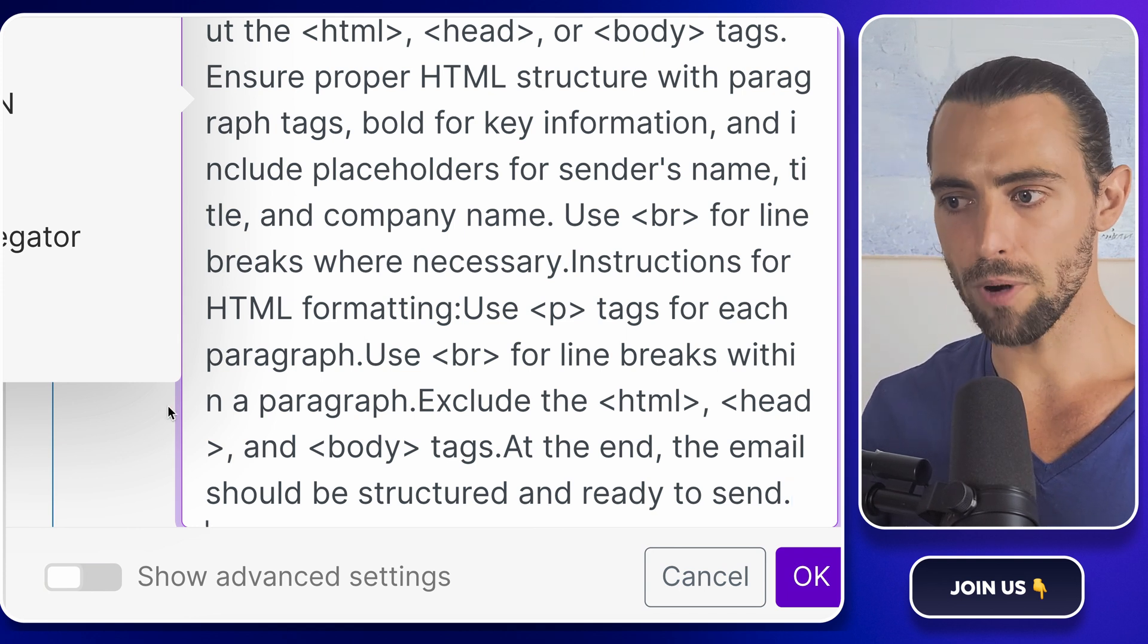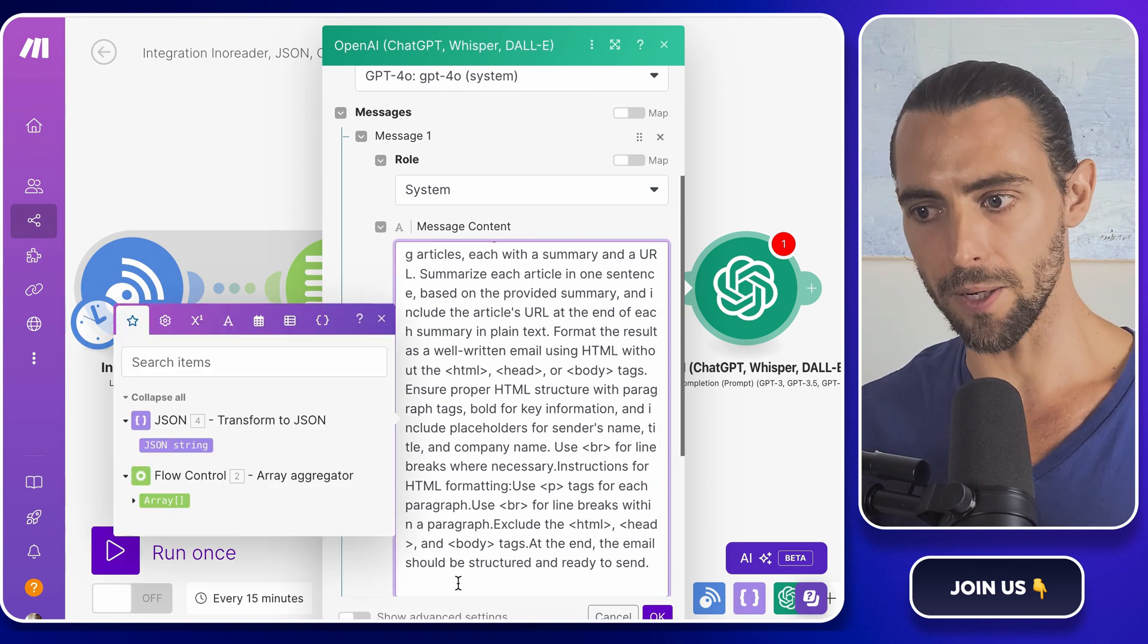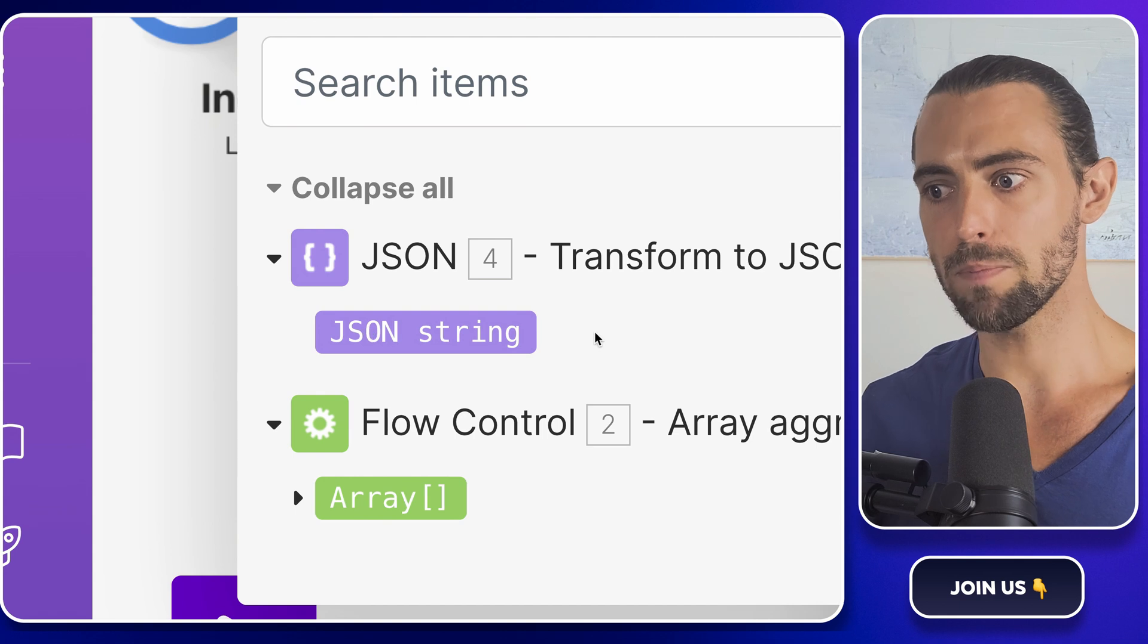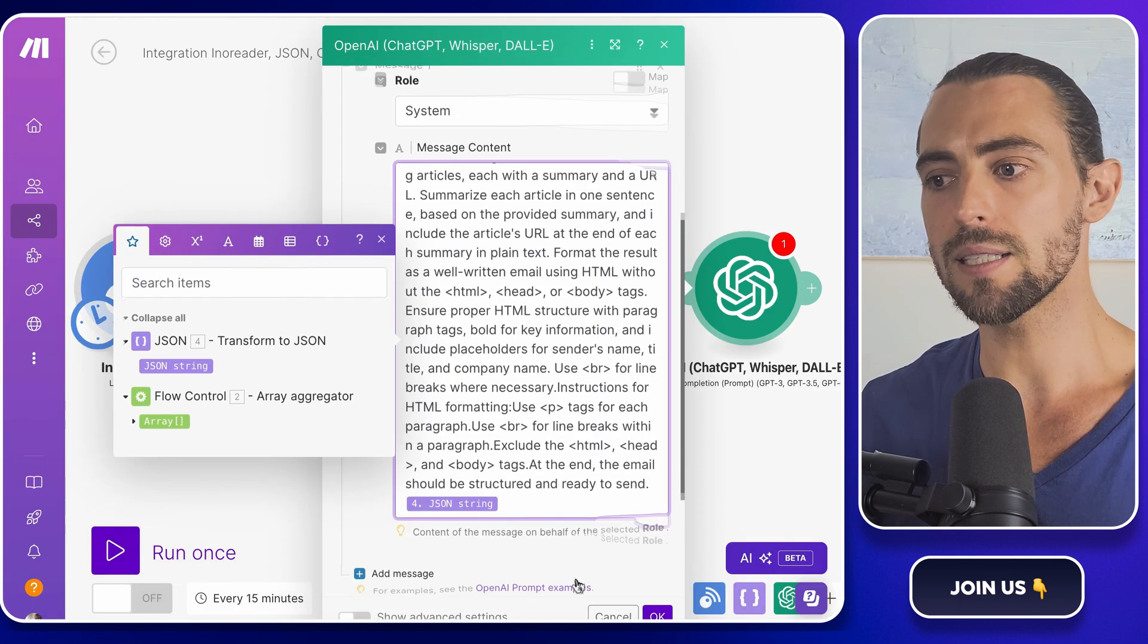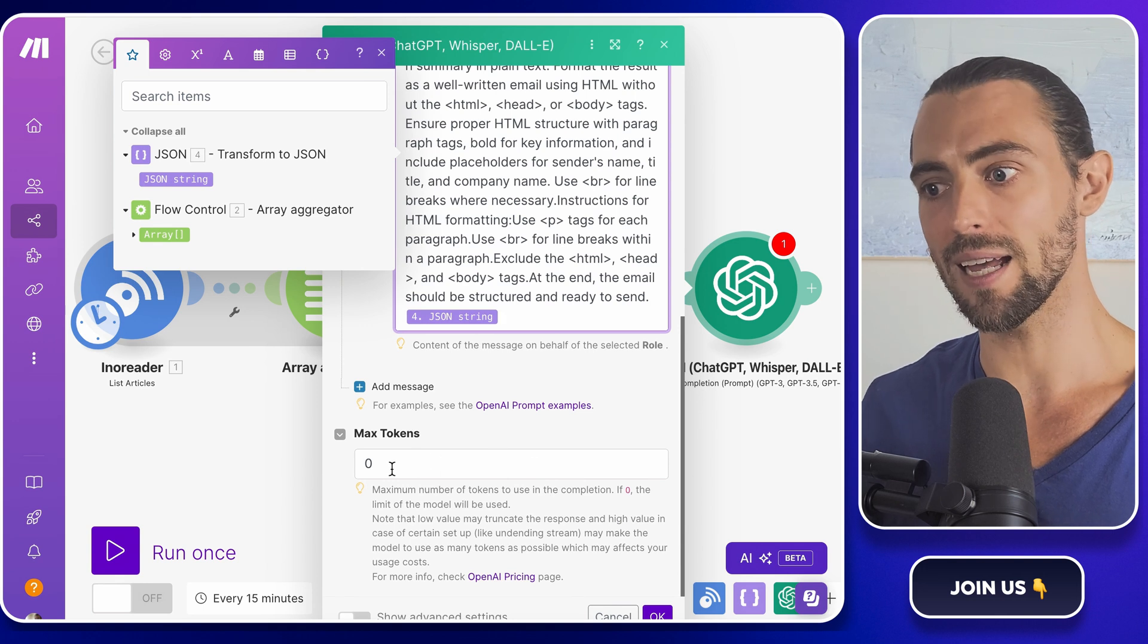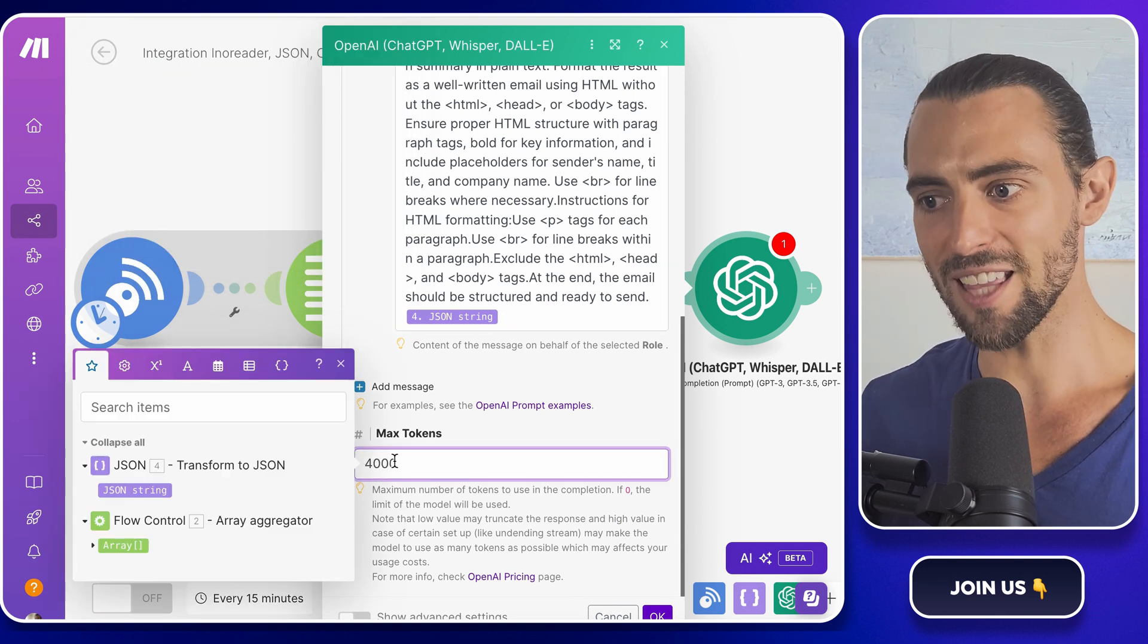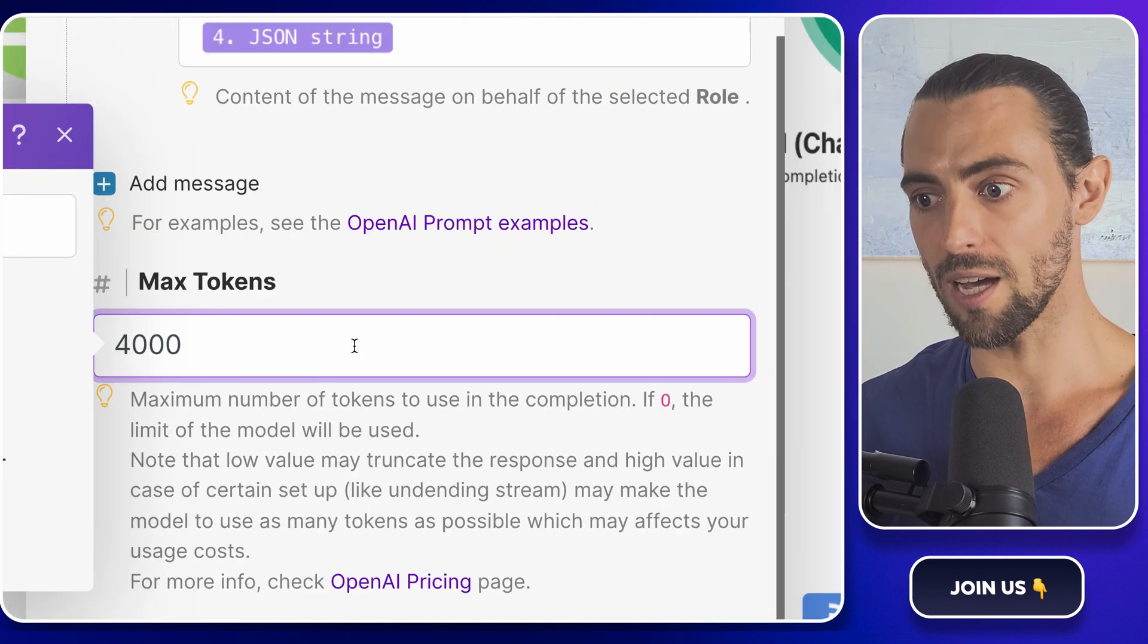You can find this prompt along with the entire template in our school community, which is linked below. Now let's get the data from the JSON module to this prompt so that the AI knows what content it needs to summarize. It's like giving your robot assistant a stack of reports saying, 'Hey, can you boil these down for me? I don't have all day.' And just like that, you've got concise, actionable summaries that you can send to yourself.